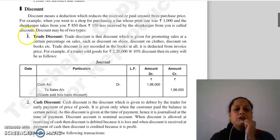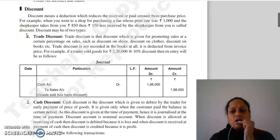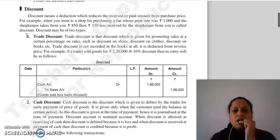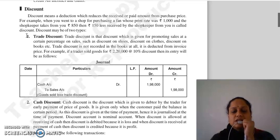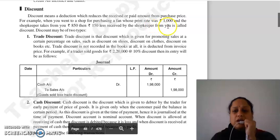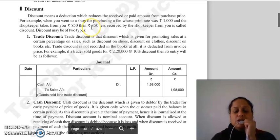Discount means that when someone makes a purchase or a sale, the price is reduced and you actually pay the difference. For example, suppose an item was listed at 1000 and you pay 850, then the difference of 150 is the discount.